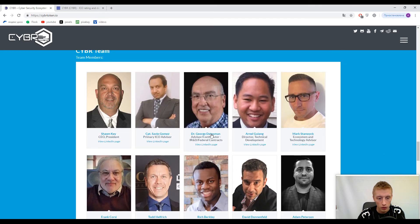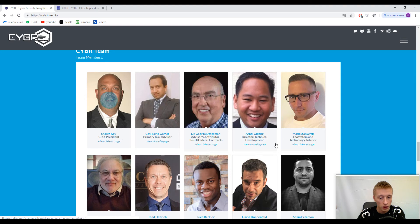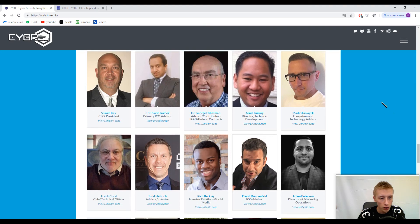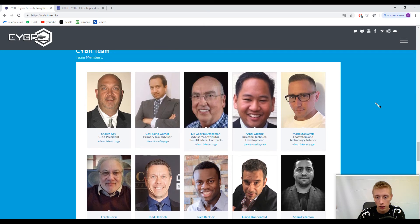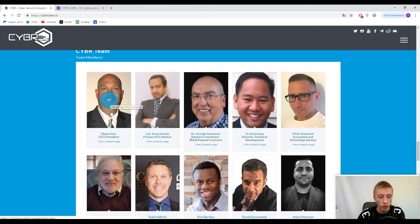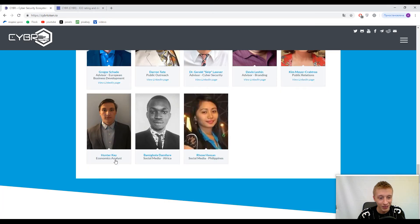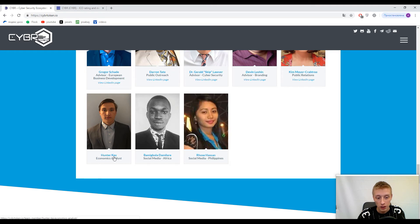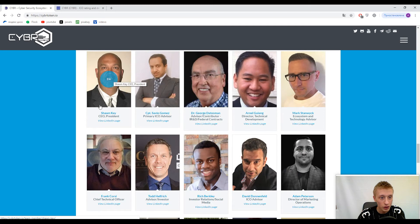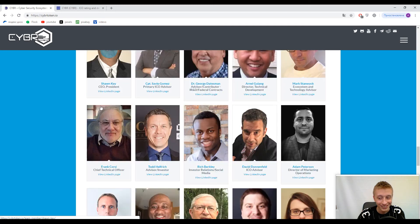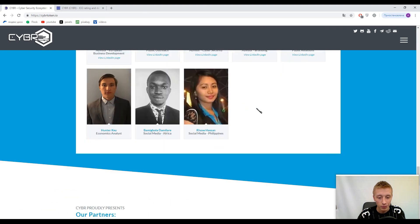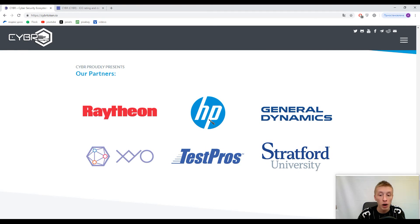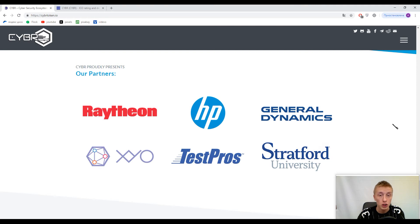Here's the team. I can say this is a platform of father and son because they have a similar surname and look similar. Now let's talk about partners: Hewlett-Packard, General Dynamics, and Stratford University - strong partners in my opinion.